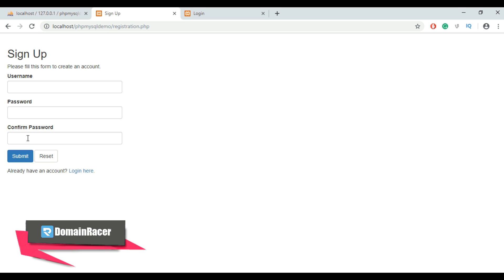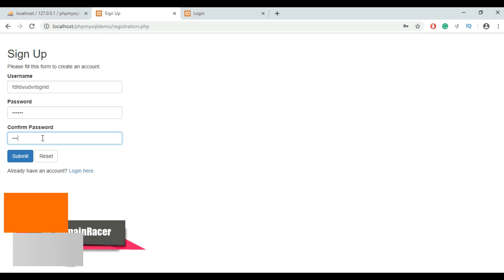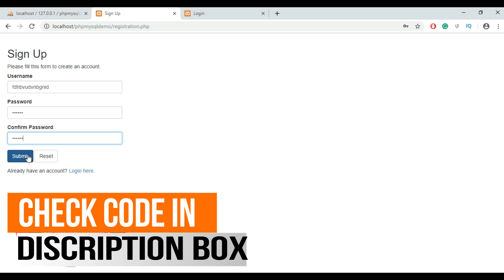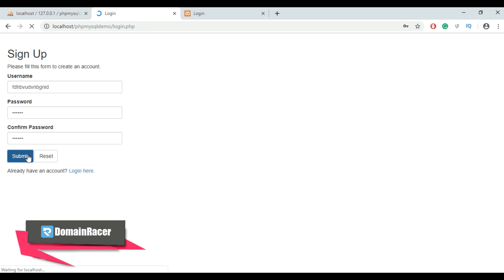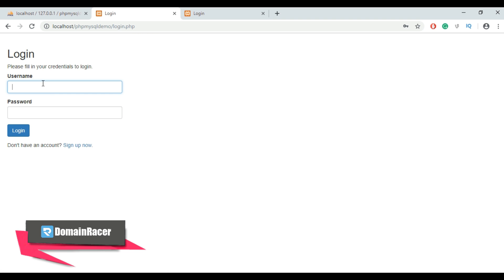Let's create a new account. Enter a username, enter a password, enter a confirm password, and click the Submit button. It will then redirect to the login page. Now enter the username and password, and clicking the Login button will redirect to the welcome page.